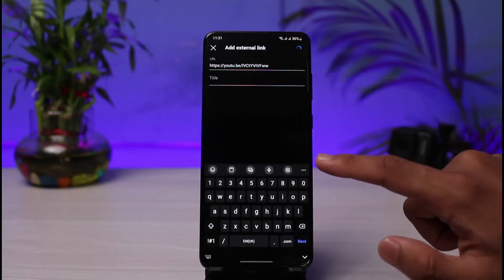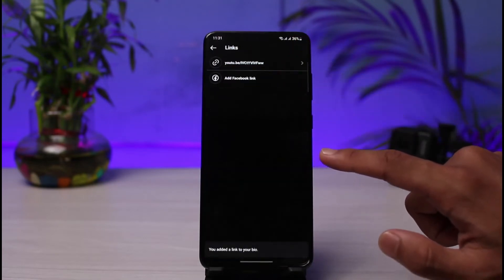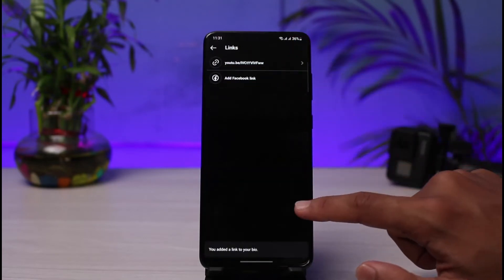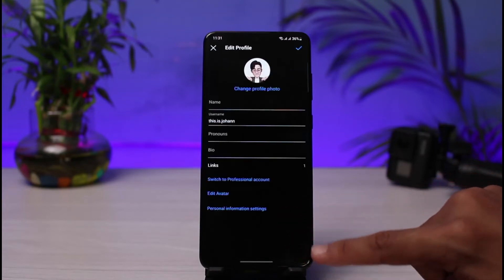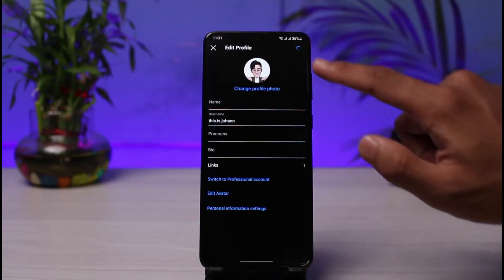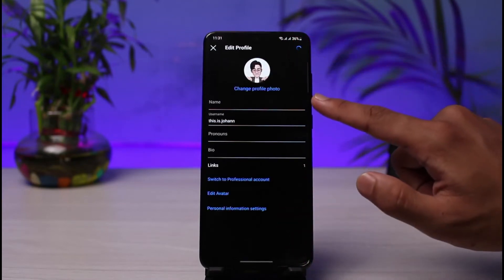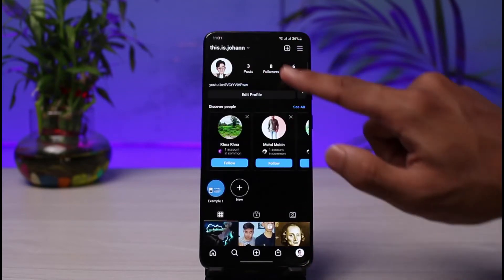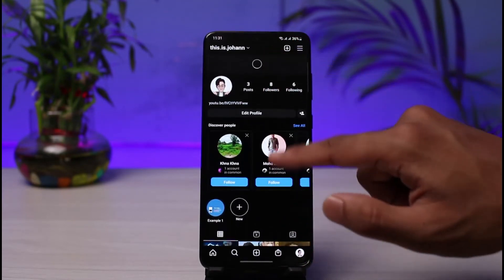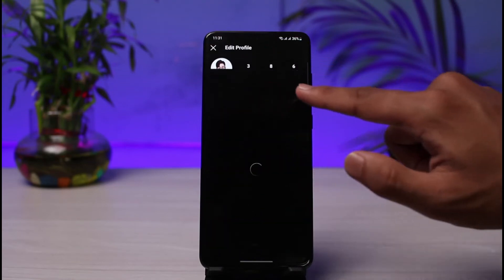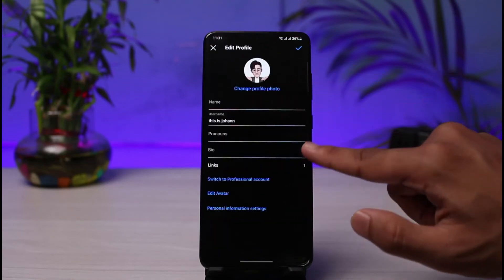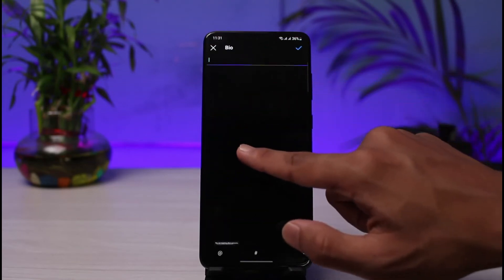Go ahead and paste the link in the field, then tap on the check button. Once you tap the check button, you can see the link has been added to your bio. Confirm the changes and save — and as you can see, we have successfully added a clickable link.